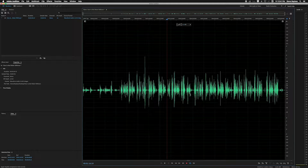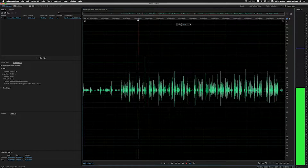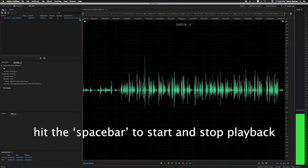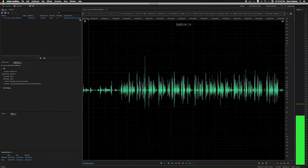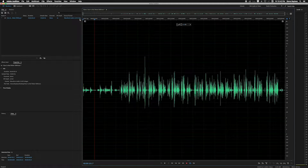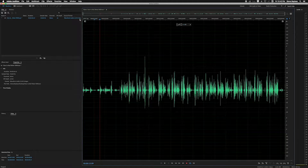Now let's talk about how we can go in and start snipping out the stuff we don't need. Right off the bat, I'll move the playhead all the way to the beginning of the clip and hit the spacebar to play. I can hear this is just the introductory stuff of us getting started — we don't need this in the final recording. I'll hit the spacebar again to stop playback and find the place where Liz actually starts.